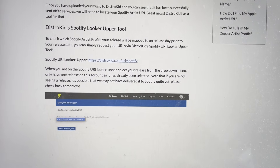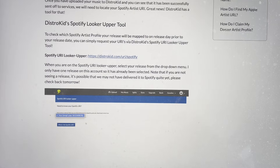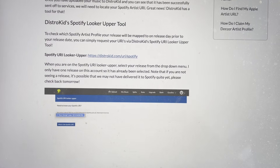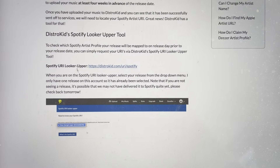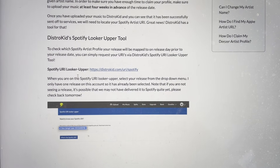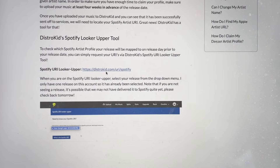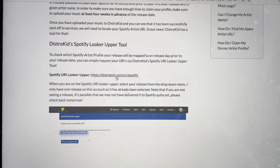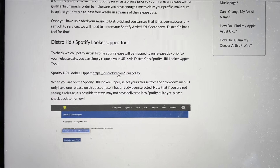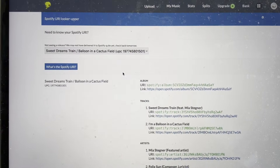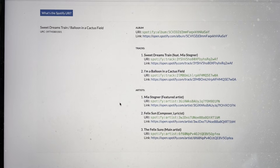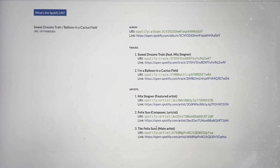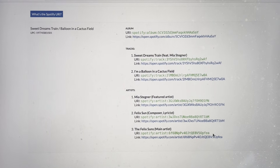Just keep trying — it's Spotify taking its time accepting and processing your tracks. You're going to click on the Spotify URI Looker Upper link; I'll have it linked below in the description. Once you're there, find your artist name — I'm the Felix Sons — and copy that URI.